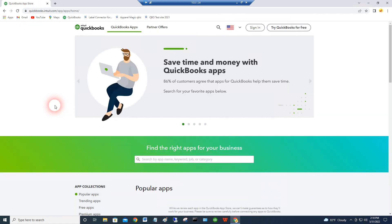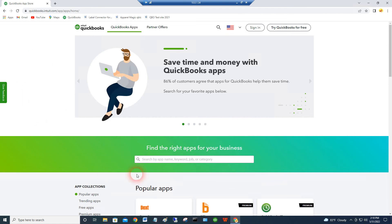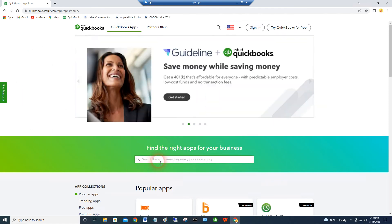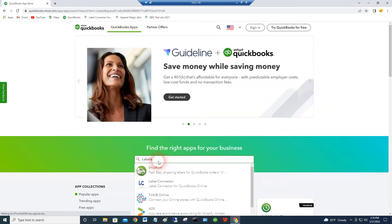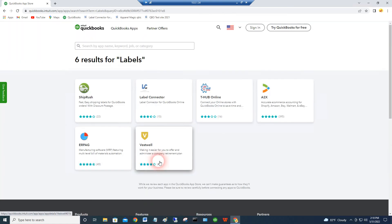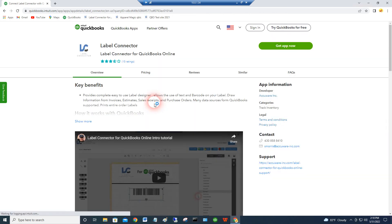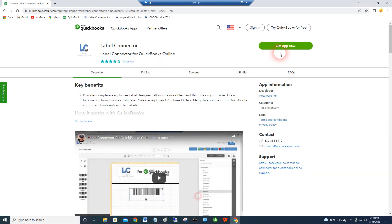And that gets us to really the same environment from a different angle here. If you search on labels again, you'll get Label Connector for QuickBooks, and you can say get app from there.